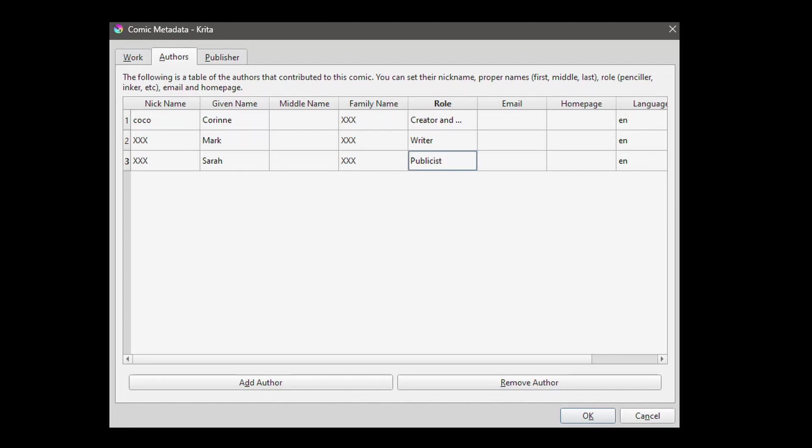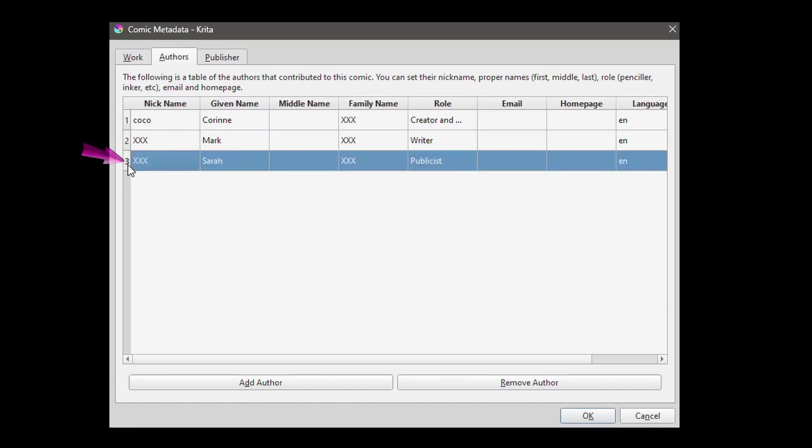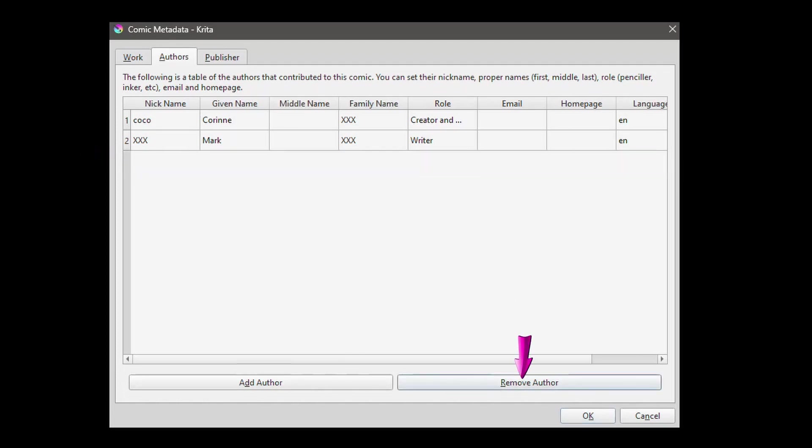Finally, let's imagine again that you are thinking to hire a publicist and her name is Sarah. To add a person, click on the button Add Author. Now, let's say that Sarah calls and tells you her hourly rates. You realize that you really cannot afford her and therefore you cannot use her services. To remove Sarah, just click here. It will highlight the entire row. Now, just click on Remove Author.